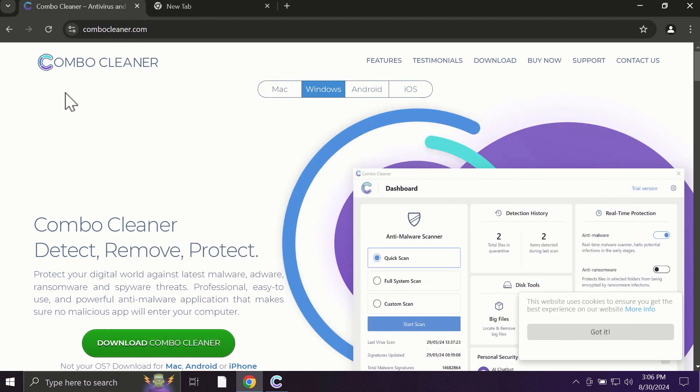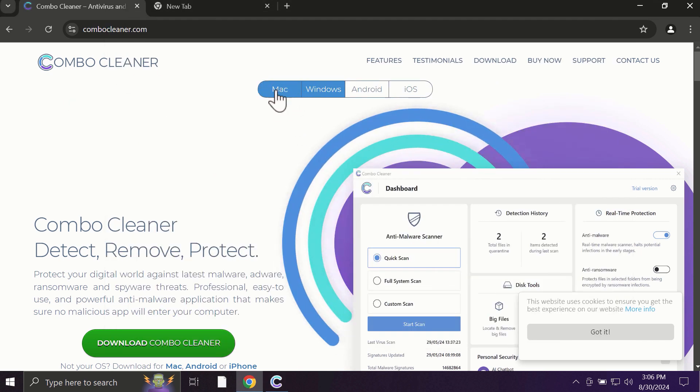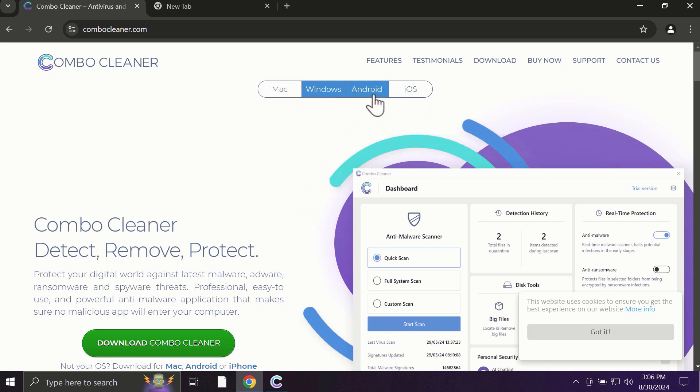Pay attention to the fact that ComboCleaner is available for all popular operating systems: Mac, Windows, Android, and iOS.